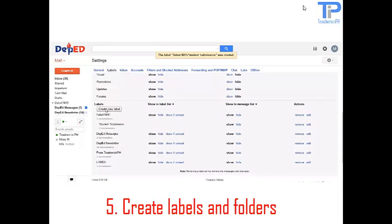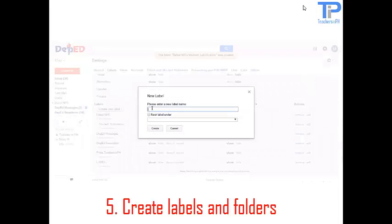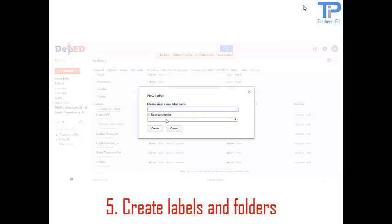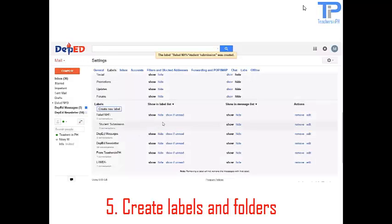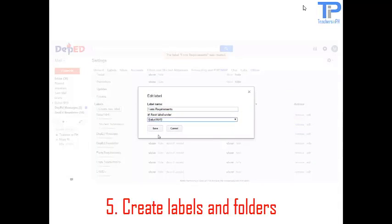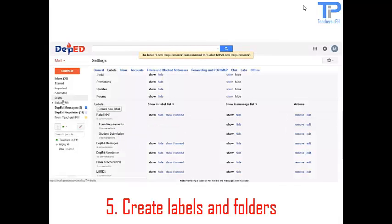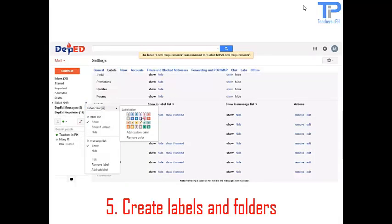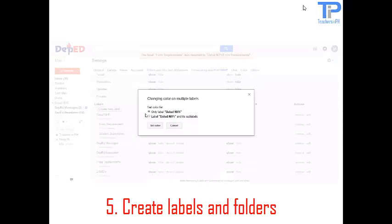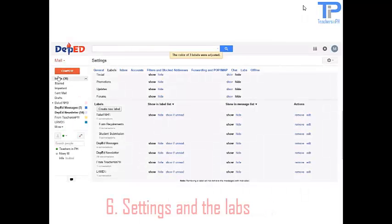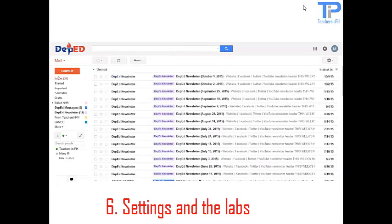Now if you create another label and forgot to nest it under an existing label, you can actually edit it. I am going to show you how. So we are going to create form requirements label. So we can actually just edit it and then nest it under Ballad National High School. And then change the color. Now we are done with labels and folders.